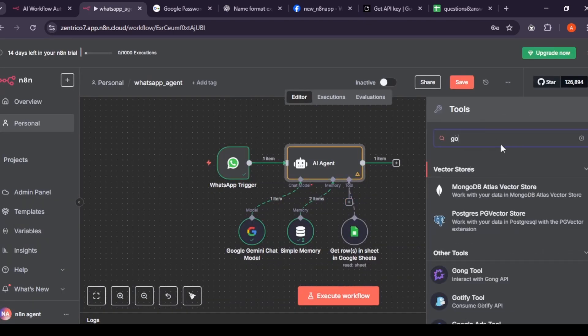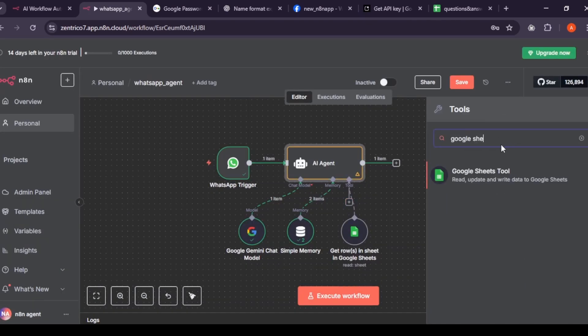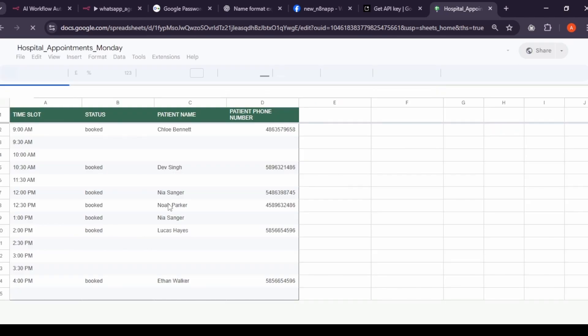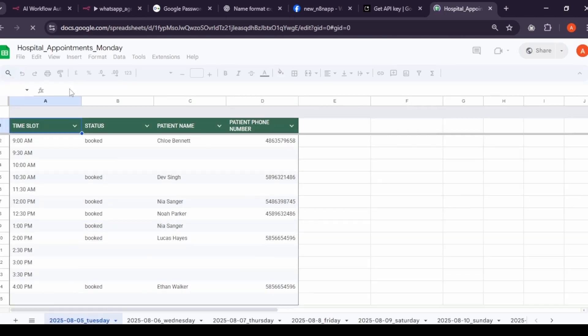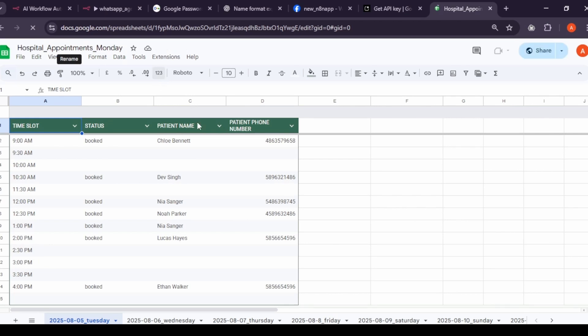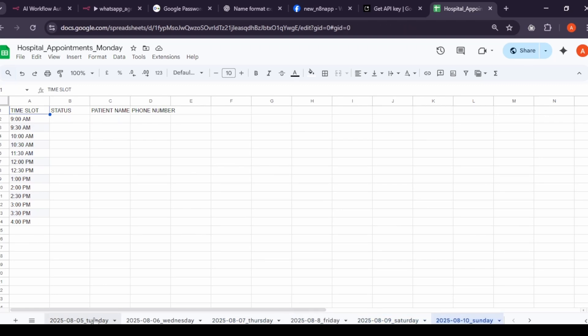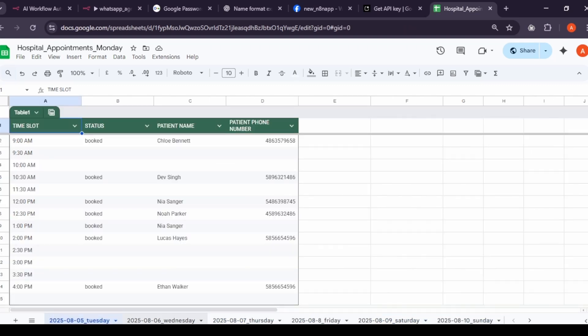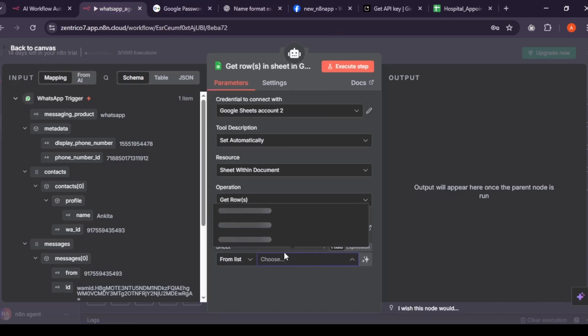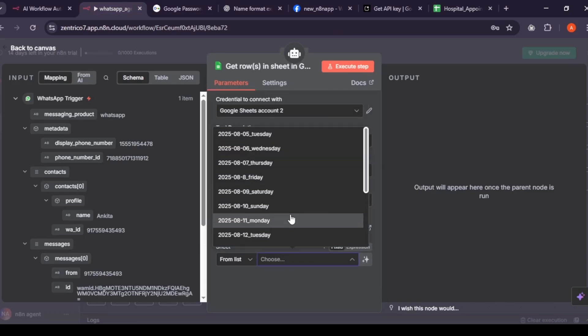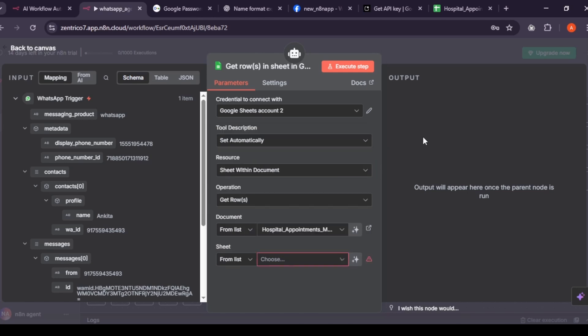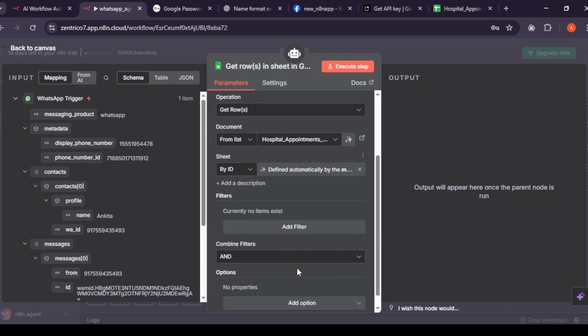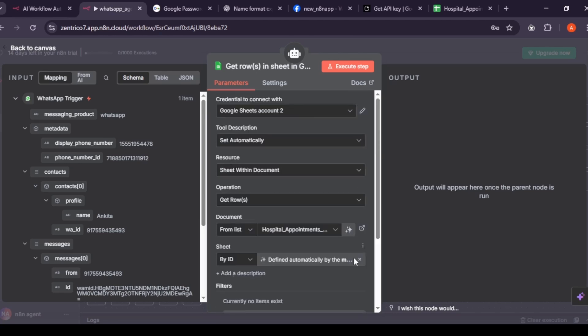Add another Google Sheet node. Keep get rows option. In Google Sheets, I make a new document called Hospital Appointment Monday. In it, I make sheet accordingly, date and day. And you have to also save sheet like this. The sheets have time slots to book and patient name, phone number and status, which will tell agent that particular time slot is booked. Go to N8N, select file name and sheet defined by AI. This allows agent to look all sheets inside this document. If user says to book appointment for tomorrow, it can search for tomorrow's sheet.